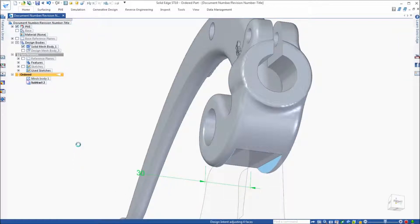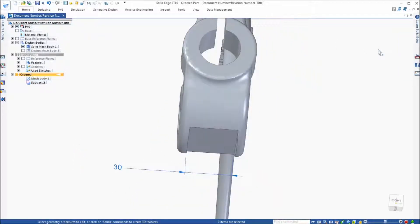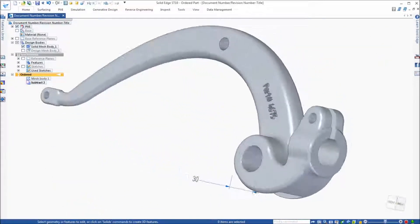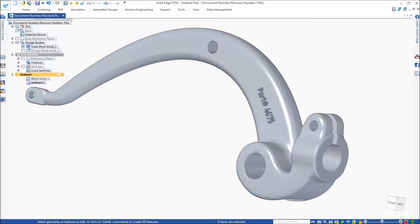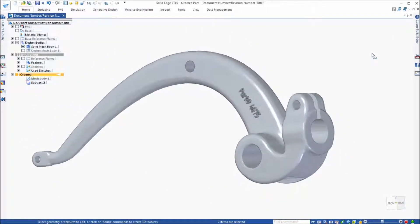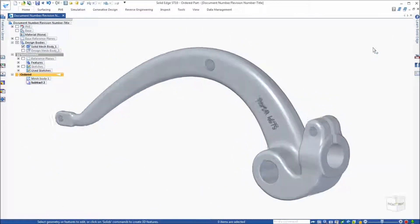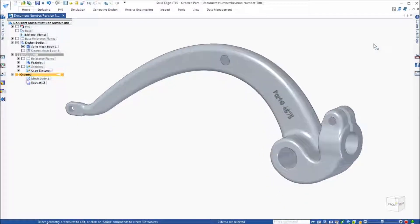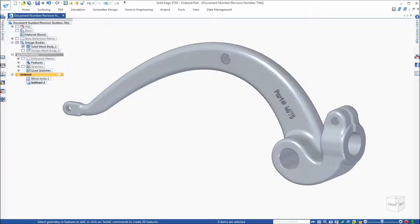With convergent modeling techniques, Solid Edge provides the capability to add and remove material from a mesh model seamlessly, and in return giving the user more control over their designs.